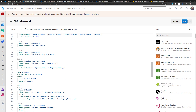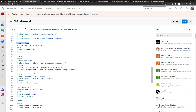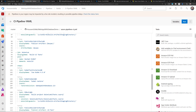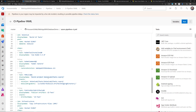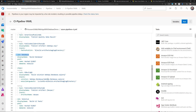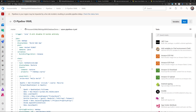Then I have a second job for the database, which uses MSBuild to build the database project, and another job for Selenium to build the Selenium project. With the GUI designer, there is a split between the build and the release pipelines.